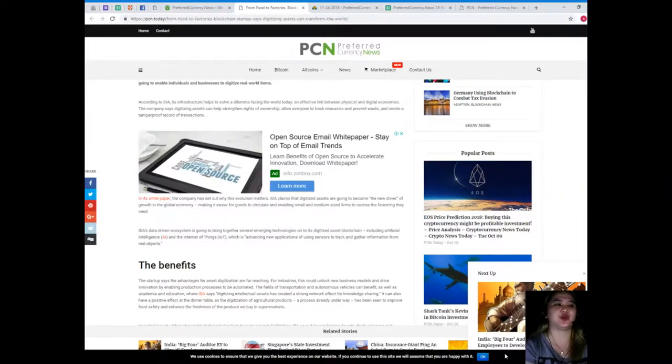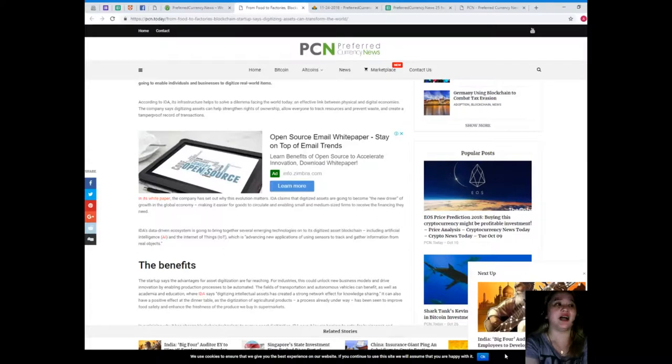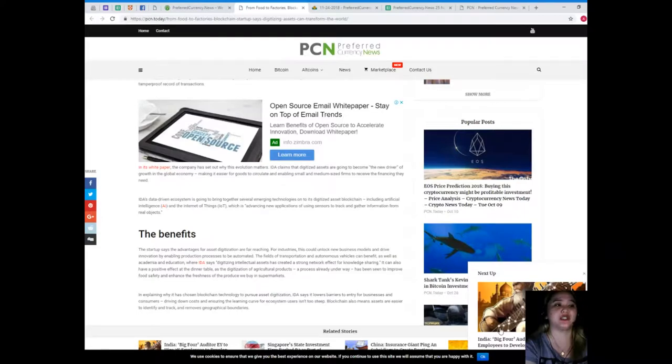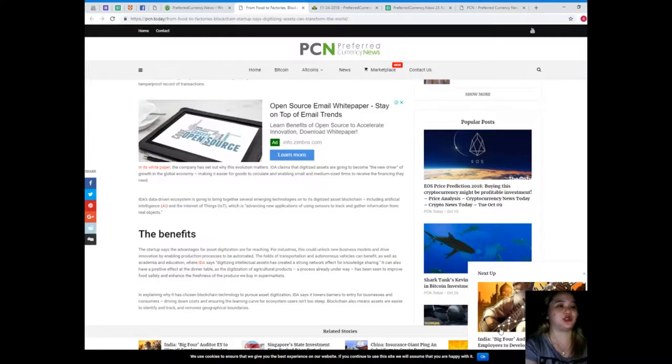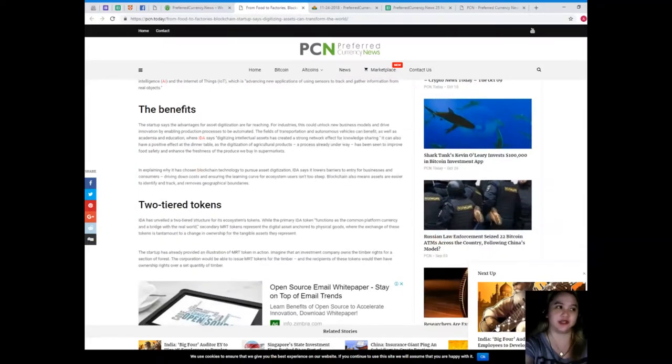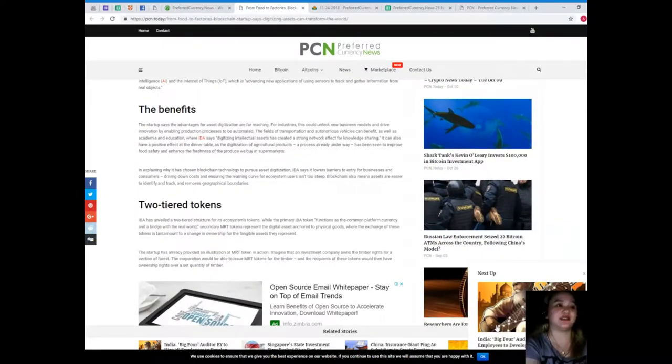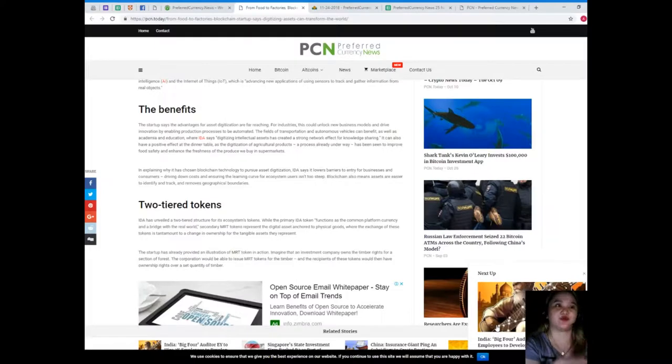YIDA claims that digitized assets are going to become the new driver of growth in the global economy, making it easier for goods to circulate and enabling small and medium-sized firms to receive the financing they need. YIDA's data-driven ecosystem is going to bring together several emerging technologies onto its digitized asset blockchain, including artificial intelligence and the Internet of Things.